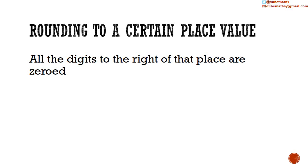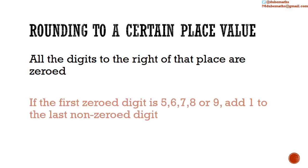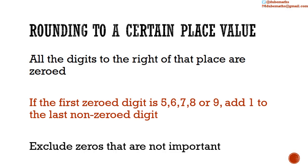If the first digit to be zeroed is 5 or greater, we add 1 to the last non-zero digit. We then exclude the zeros that are not important. The link to my video on which zeros are important is in the description below.